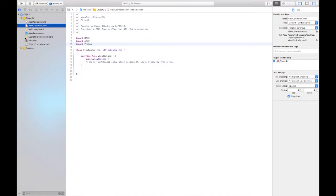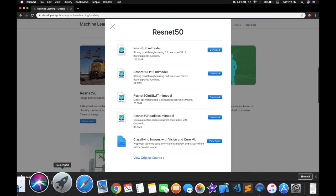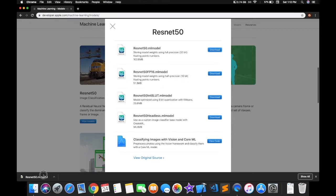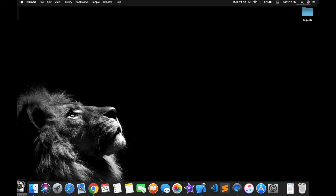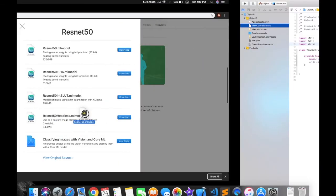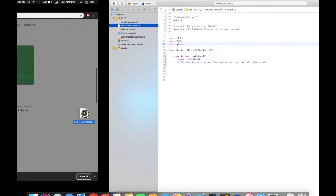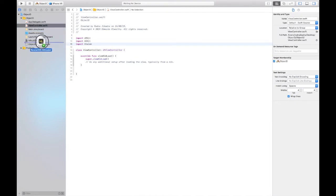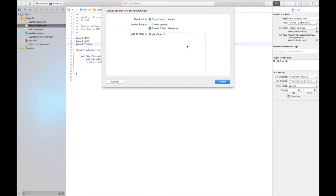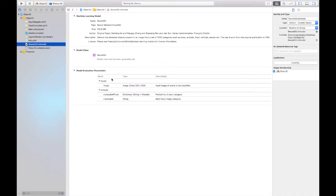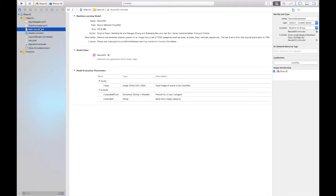Now get the ResNet model and add it. Drag and drop, and make sure it is Create Folder Reference and Object Detection is selected. You don't need to make any changes to this model, just download and put the model in the project folder.